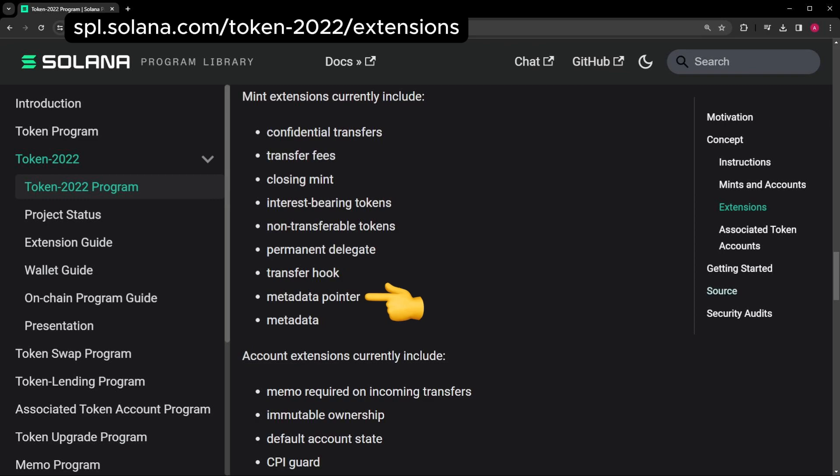Metadata is just extra data for your token. So with the metadata pointer, you can point to somewhere external that you have metadata stored, like Arweave. And the metadata extension just keeps it on-chain.